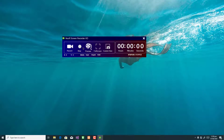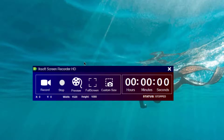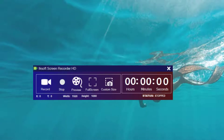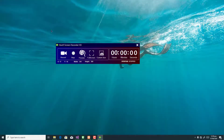I can record, stop, preview, go full screen, or choose a custom size. We have the hour, the status, the X and Y position of the mouse coordinates, and then we have the width and height according to the screen resolution. I can click on custom and highlight to choose where I want to record, which gives me my width and height. But I want to record the whole screen, so I'll go for full screen.